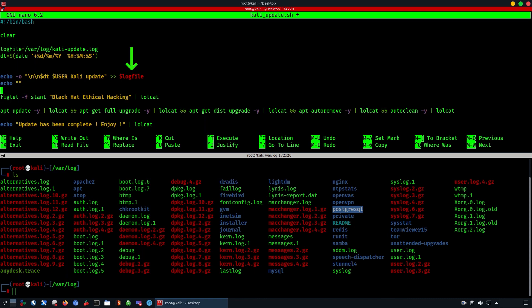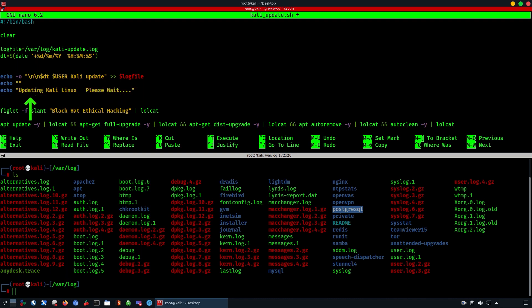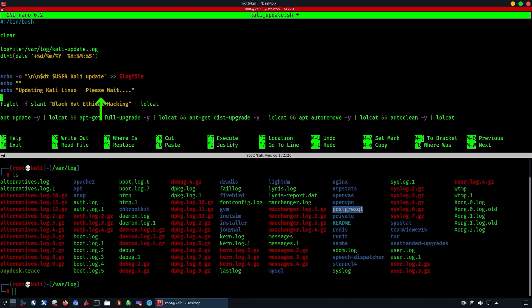Echo with empty brackets is just going to create a space. Before actually running figlet, we're going to create a user-friendly notification informing the user that it's updating Kali Linux — please wait.